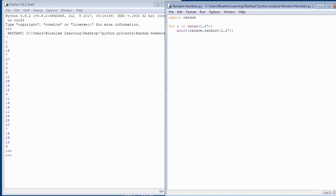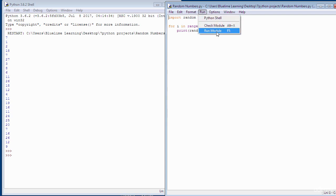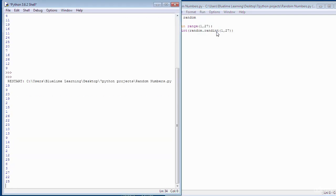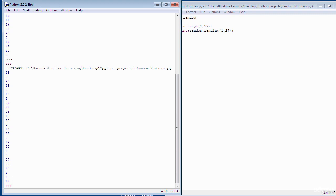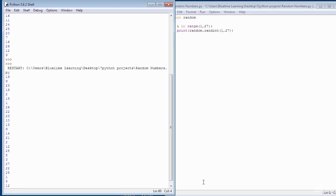Project number six is going to be a random number generator. You specify a range of numbers and it will generate numbers up to that range. When you run the application and click run, it generates a random set of numbers that tally with the range you've specified. Project number seven is a number guessing game.